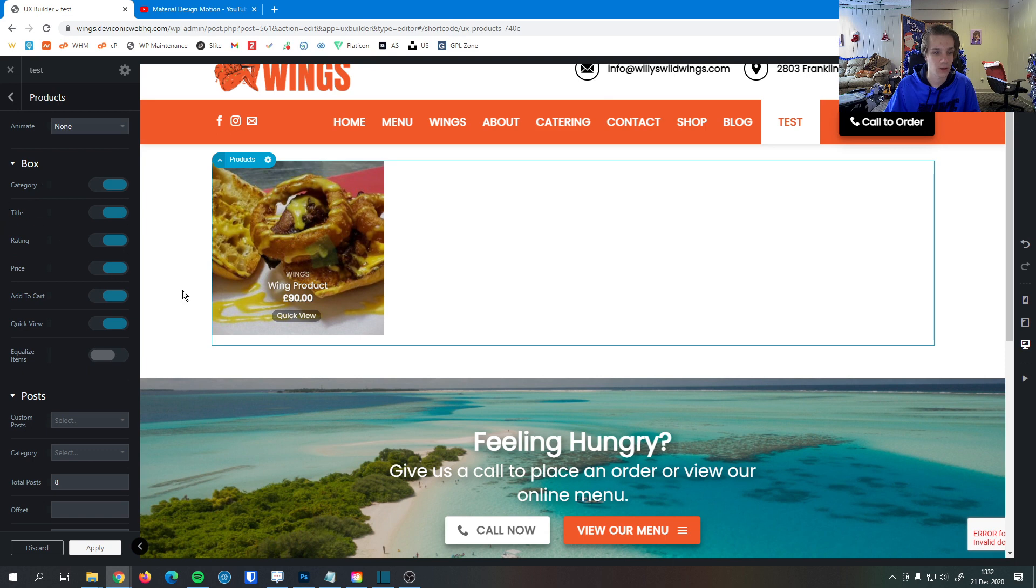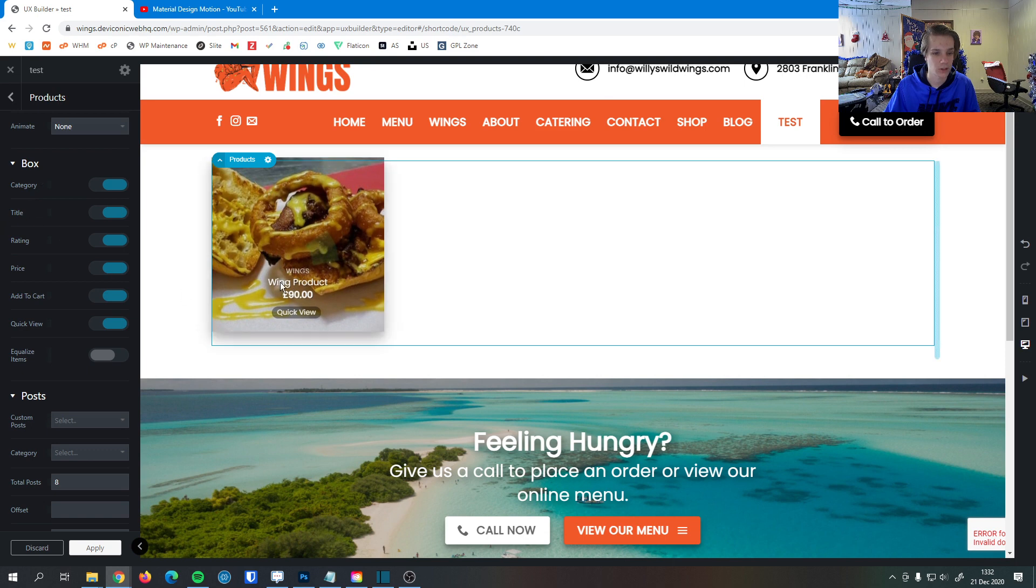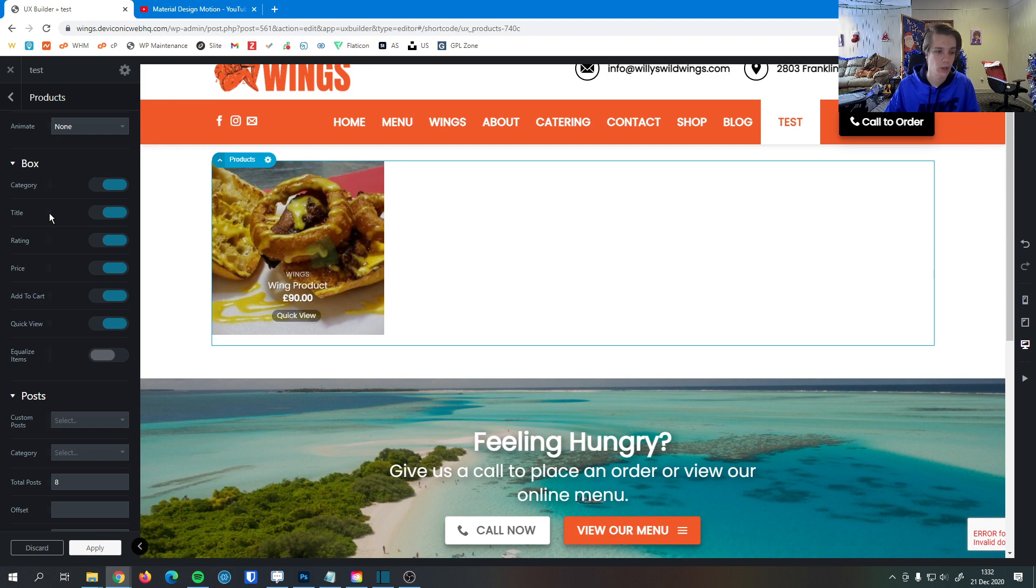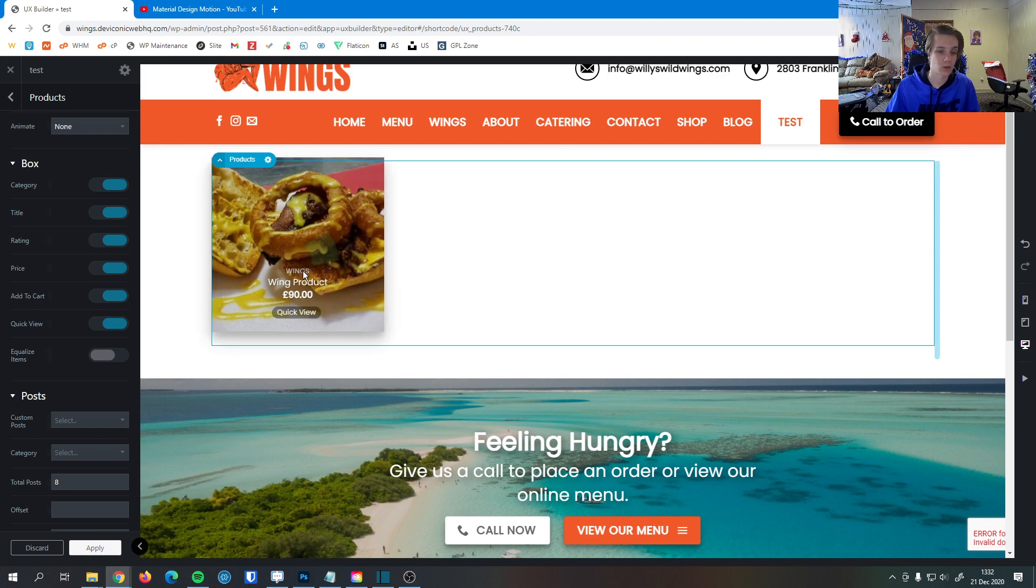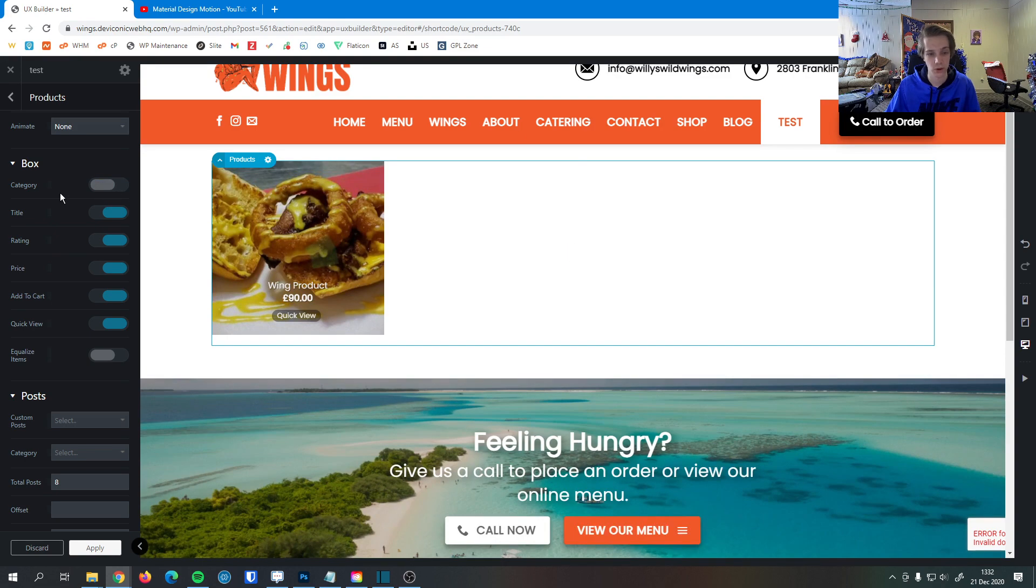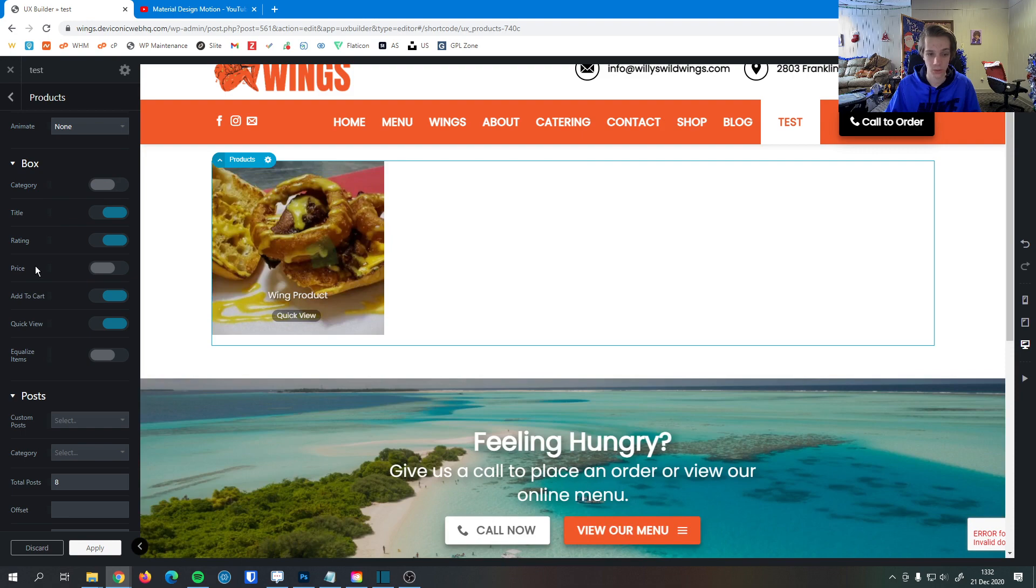Down here in this little box, we can select which items we want to be displayed and which we don't. For example, it's in the wings category, but if we don't want to show the category, we can turn it off and now it's gone. We can do the same thing for price. Say we want to be a little elusive and make them click to see the price, we can do that as well.